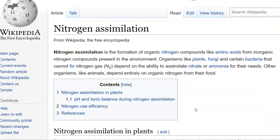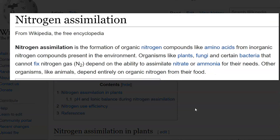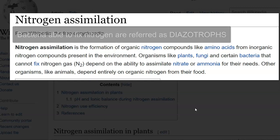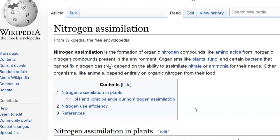Before going into the points related to nitrogen fixation, we will try to understand the definition of nitrogen assimilation. Nitrogen assimilation is the formation of organic nitrogen compounds, especially amino acids, from inorganic nitrogen compounds present in the environment. Organisms like plants, fungi and certain bacteria that cannot fix nitrogen, as well as plants and fungi, generally assimilate nitrogen in the form of nitrate or ammonia.